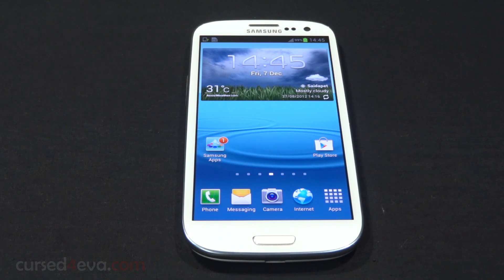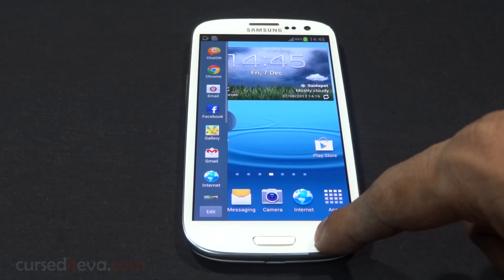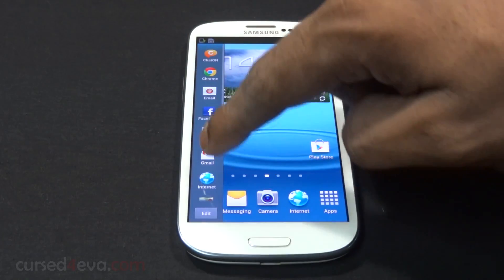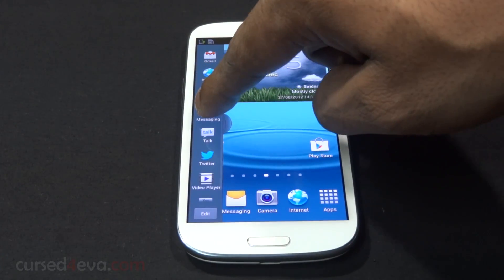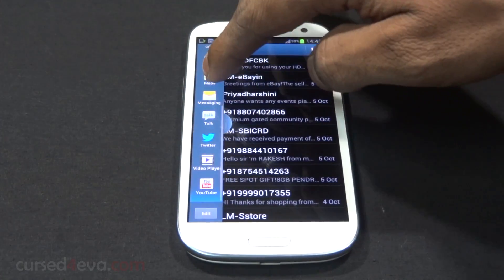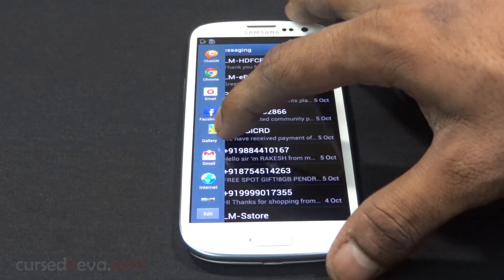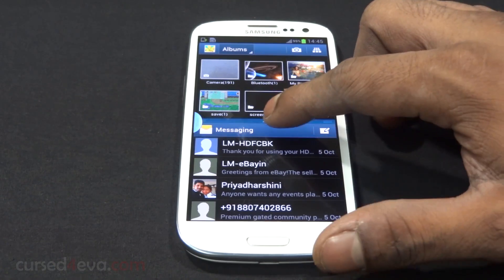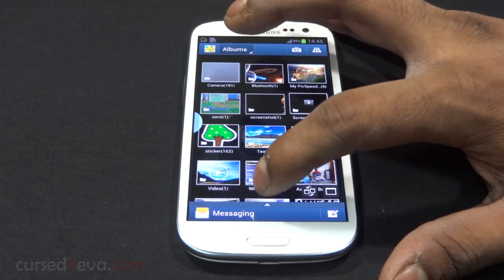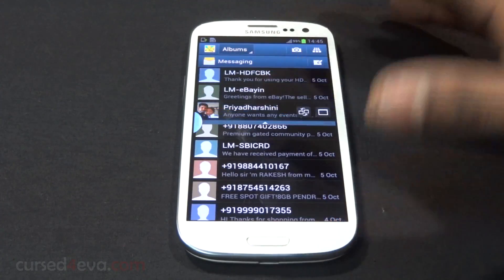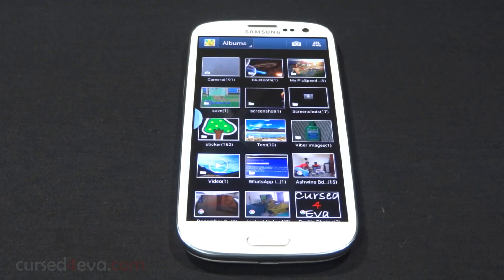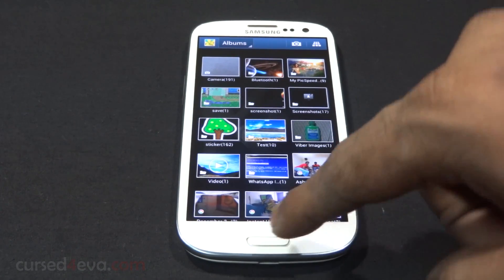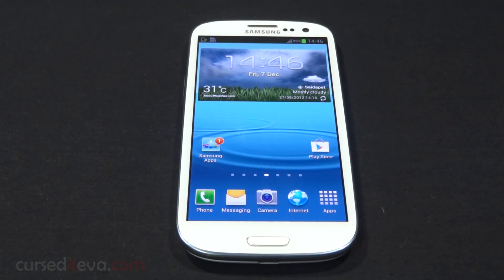The first and most hyped-up feature with 4.1.2 is multi-window. Press and hold the back button and you get a bar with different apps to choose from. For example, you can have messaging and the gallery app at the same time. The windows are resizable, and a single tap takes you into one window. Press and hold back again to dismiss it. This feature has been imported straight from the Galaxy Note 2.